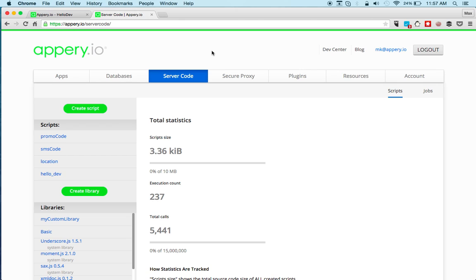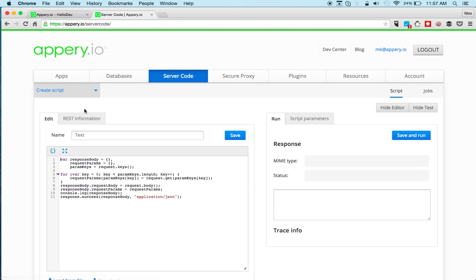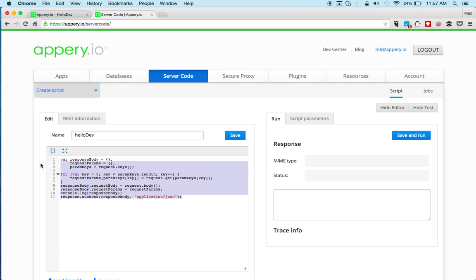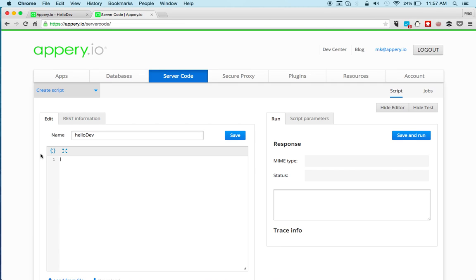And the first step is we're going to create a server code script. I'm going to click create script. A script is automatically created, we'll give this a name. And we're going to delete this default script and click Save.